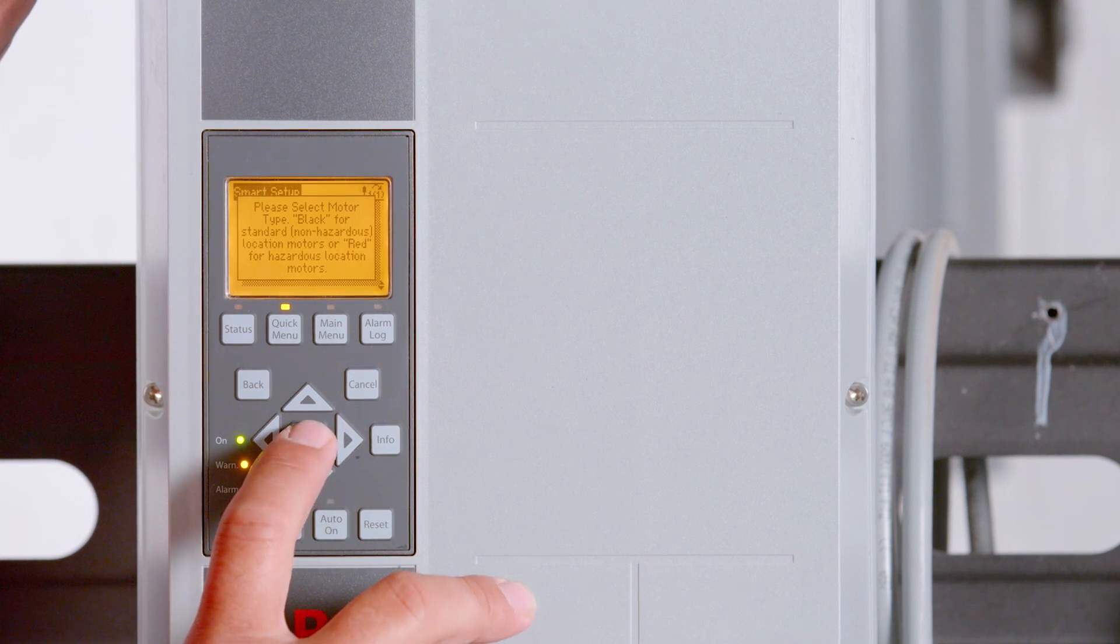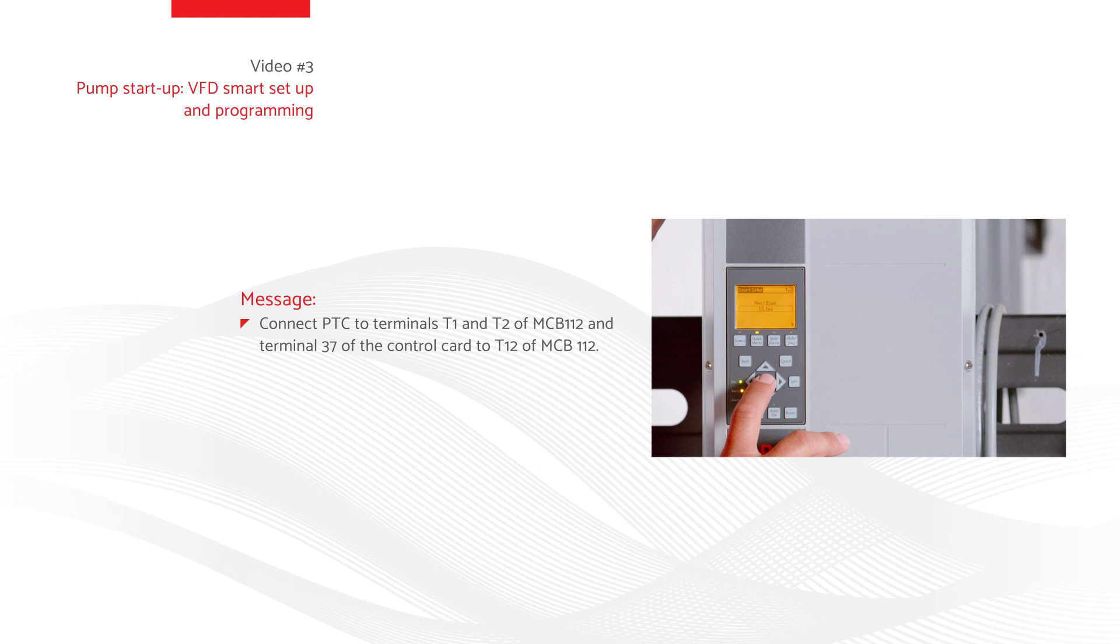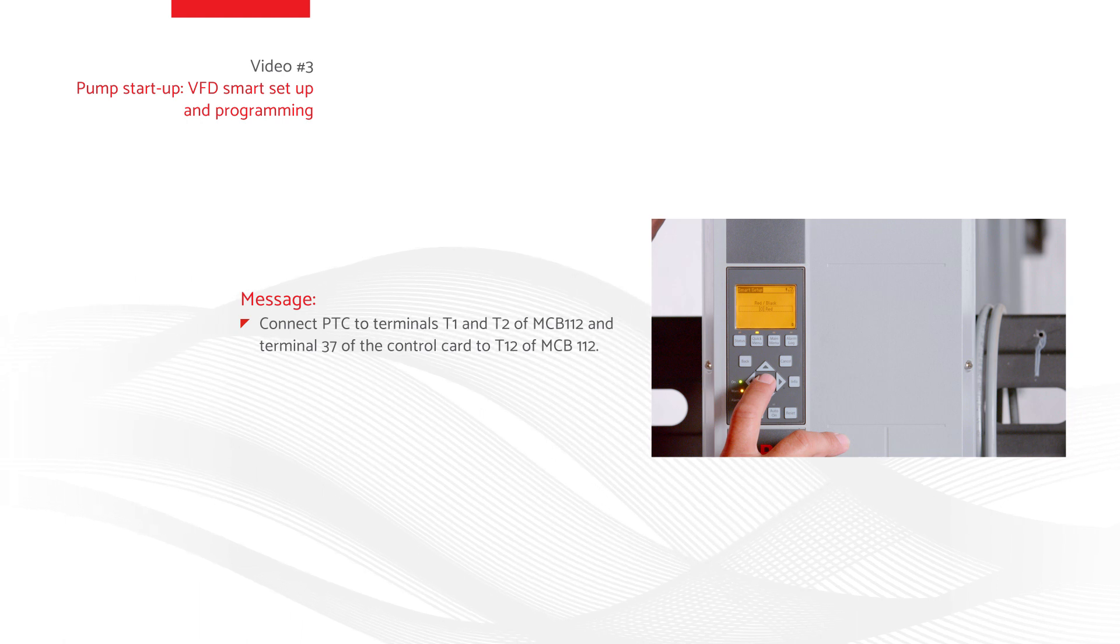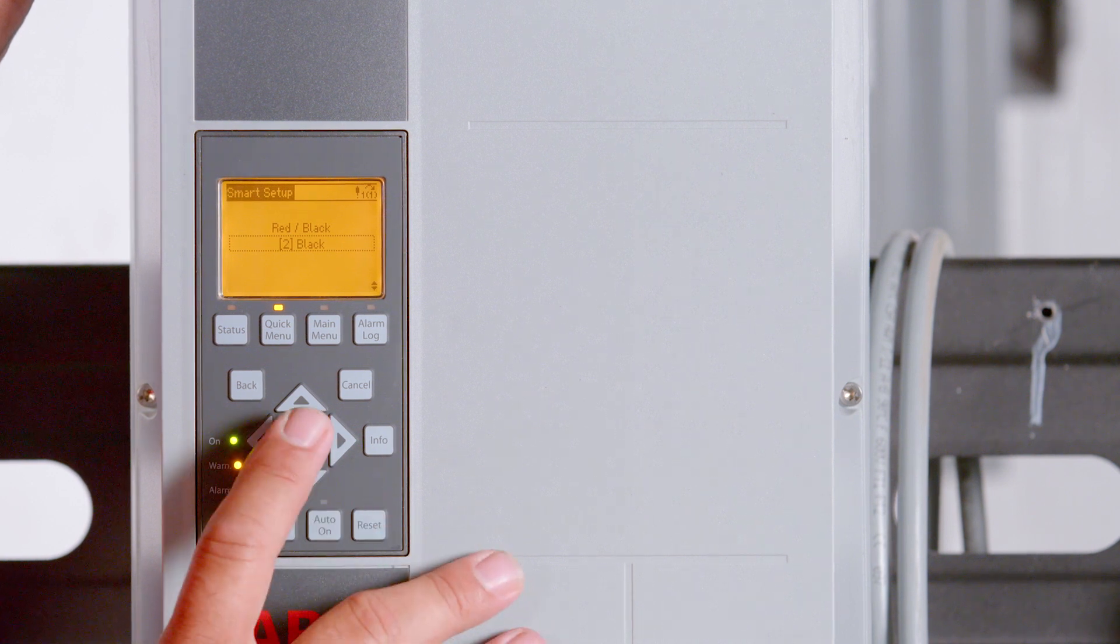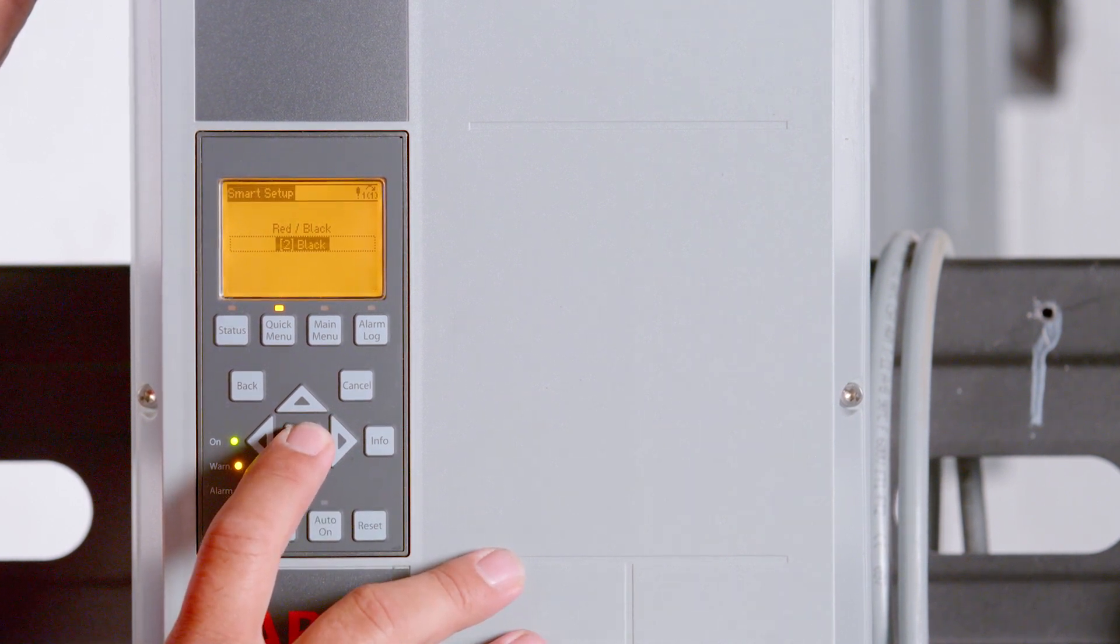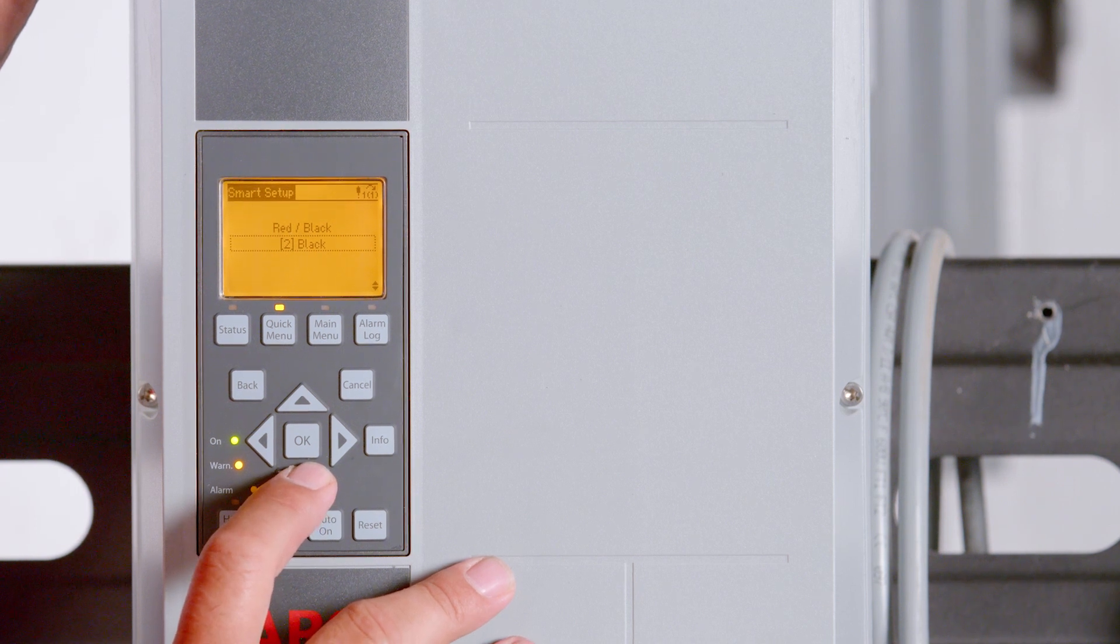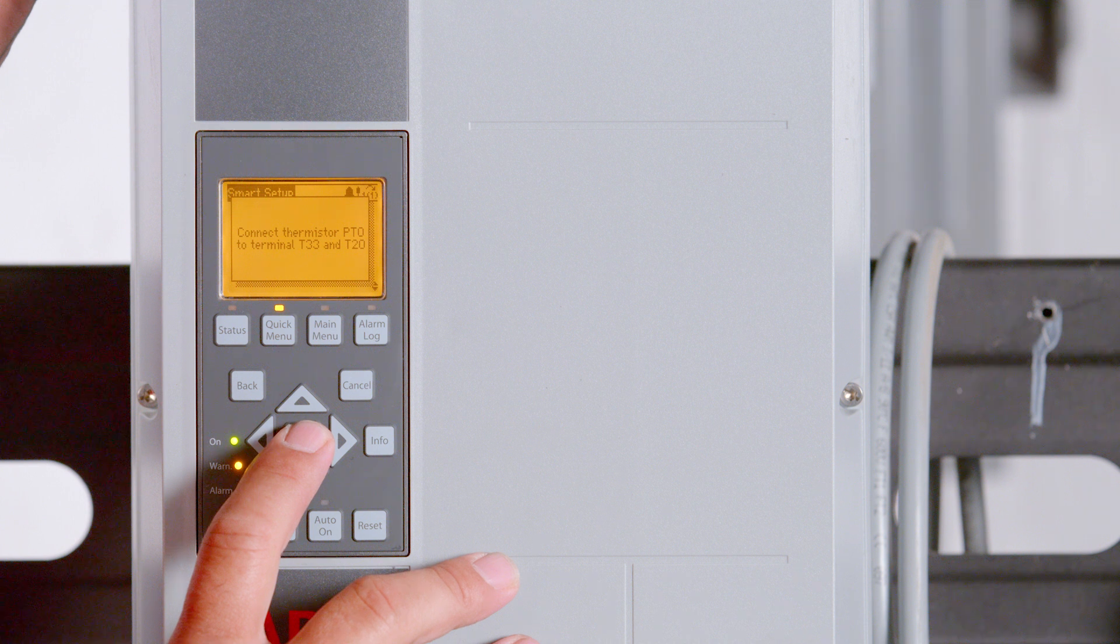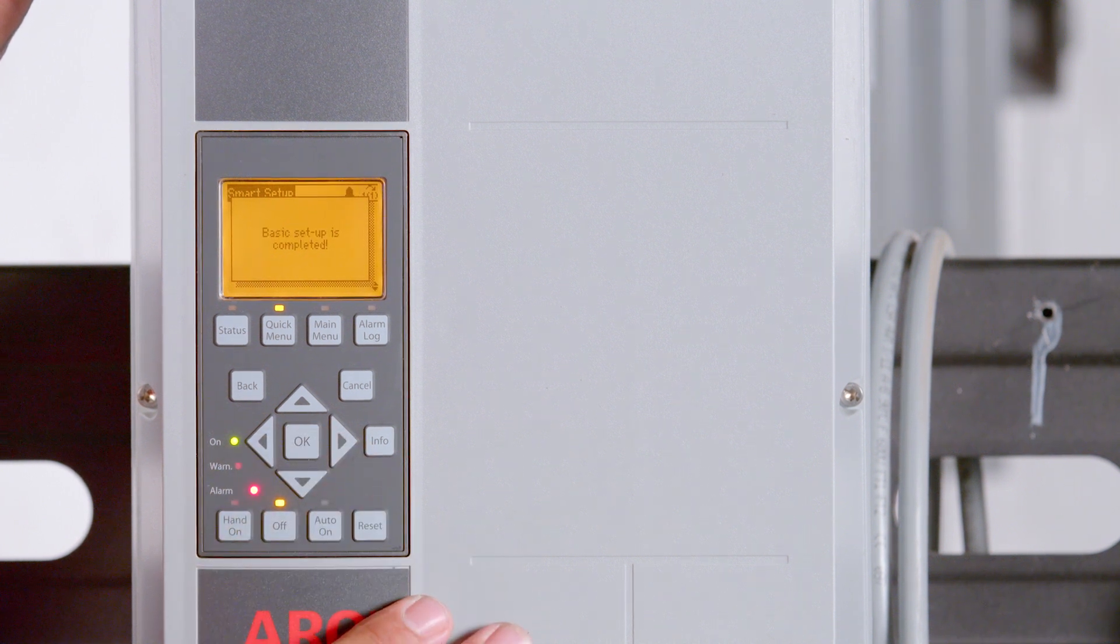If you select red, you will receive the information screen shown here. Select OK to move to the next screen if the displayed screen is informational only. If you select black, you will receive the information screen shown here. Select OK to move to the next screen if the displayed screen is informational only.